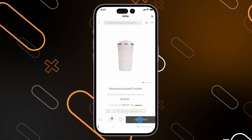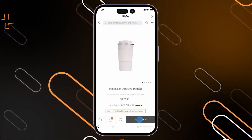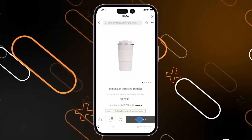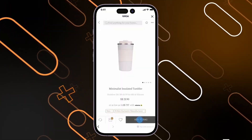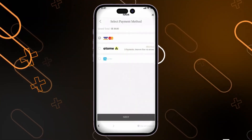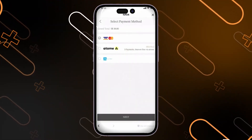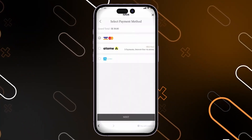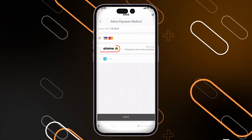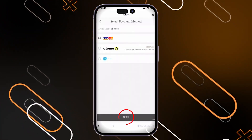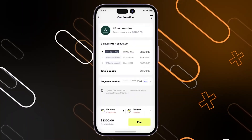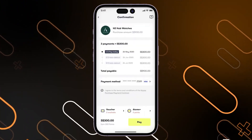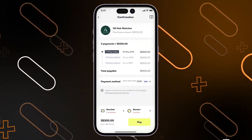You can also buy some products using this application. Simply open the store through the Atomy application, then add whatever products you need to your cart. After that you will have to select the payment method — in this case you will have to select Atomy, then click on next.